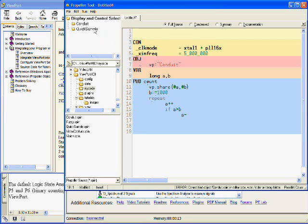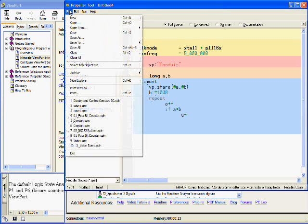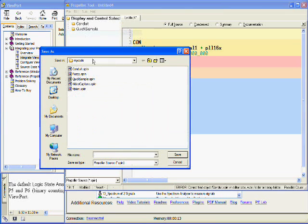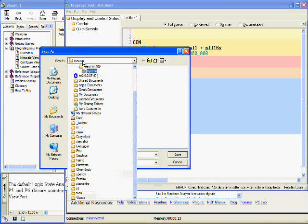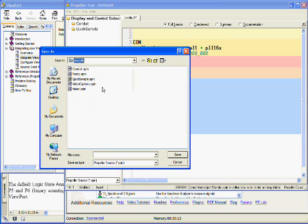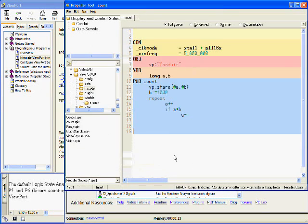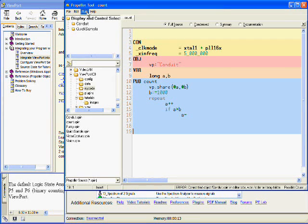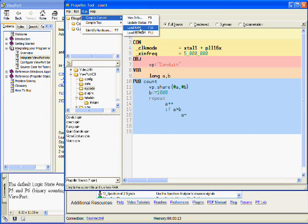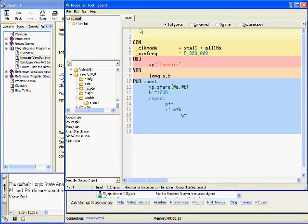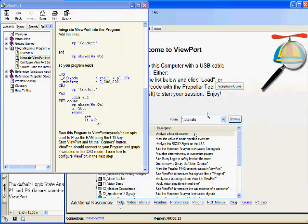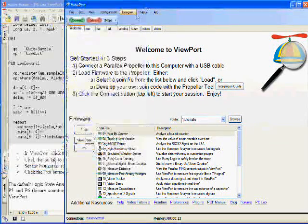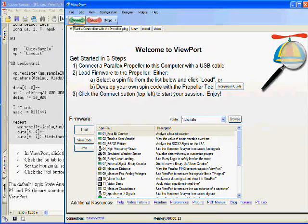And we'll save this to the MyCode directory underneath Viewport and we'll save it as Count. Now we can run CompileCurrentLoadRam and it compiles and loads to the propeller. Now we can switch to Viewport and click the Connect button.